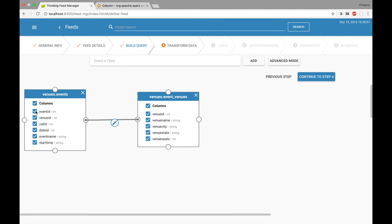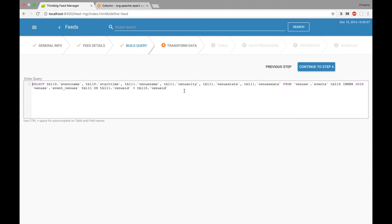We do not need the ID columns, so we can deselect those. If we wanted to, we could go into Advanced mode and type in our own Hive query. But when you do this, you cannot switch back to the regular visual query editor, so only do this if you are sure that you want to type in your own query.